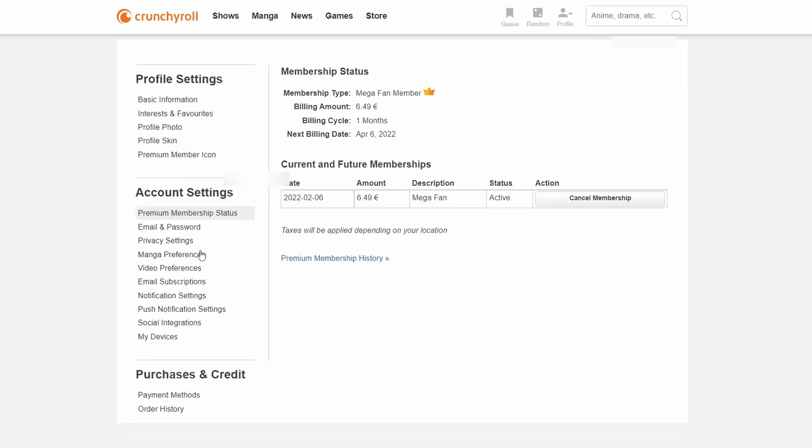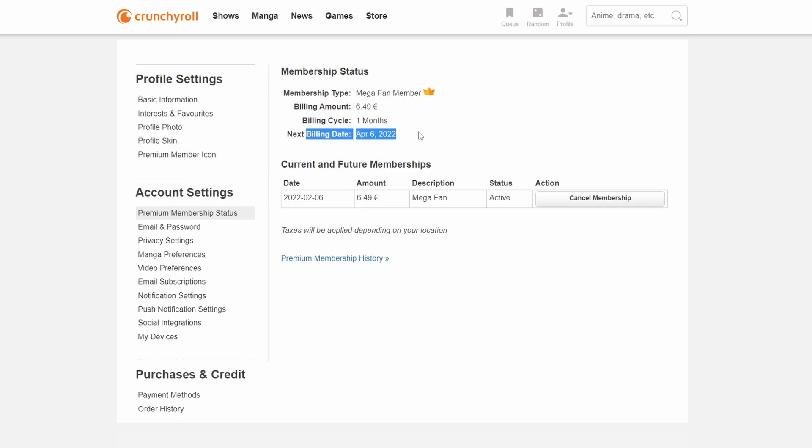Open here we can see what our current membership type is. We can see our billing accounts, our billing cycles, and we can see our next billing dates. And below this we can see our current and future memberships.